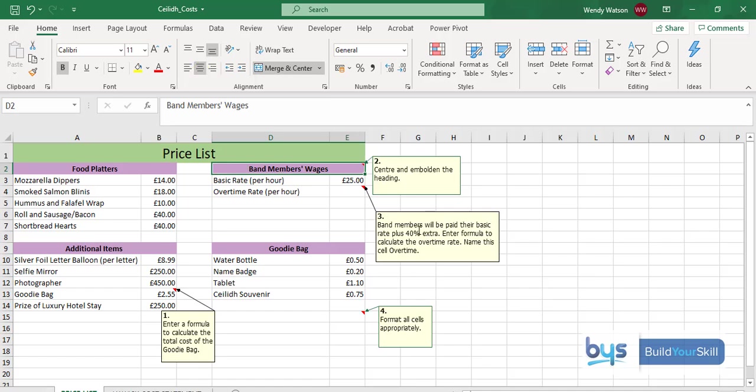Number three, it's telling us that band members will be paid their basic rate, which is £25, plus 40% extra. So we've got to work out 40% of £25 and add it on to the £25.